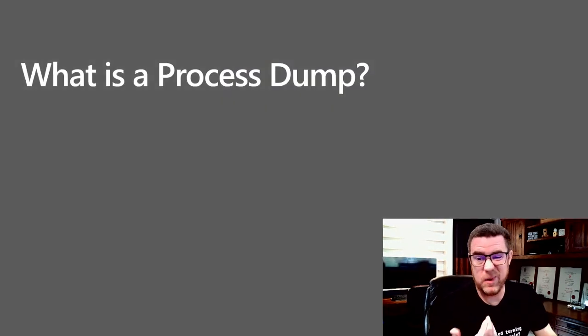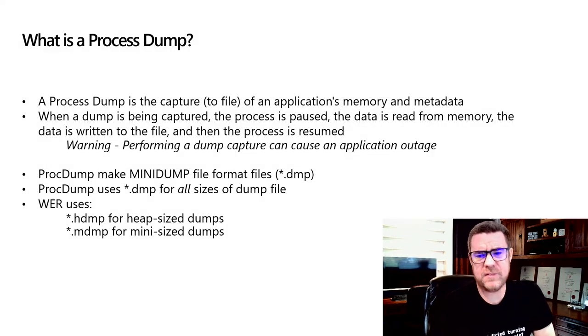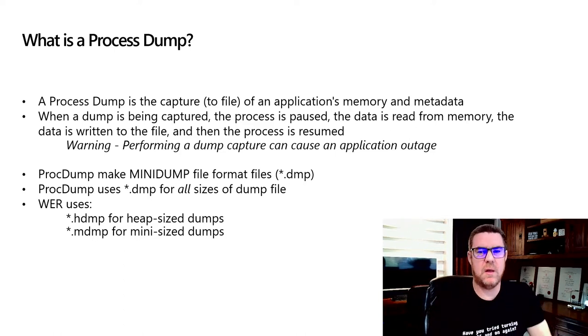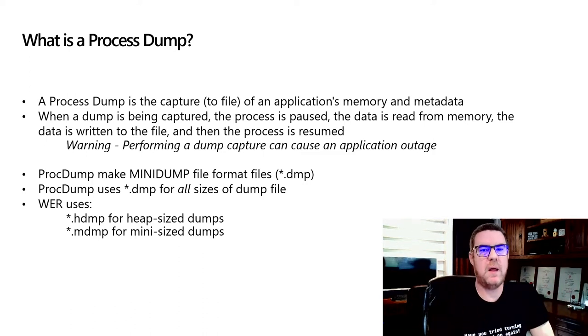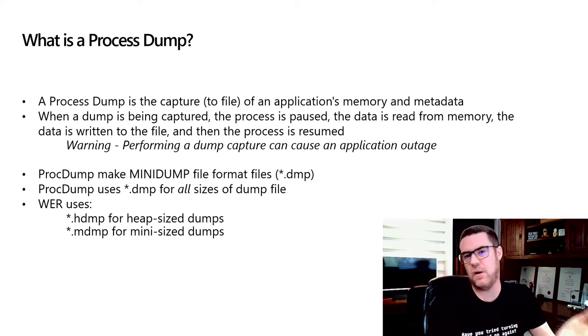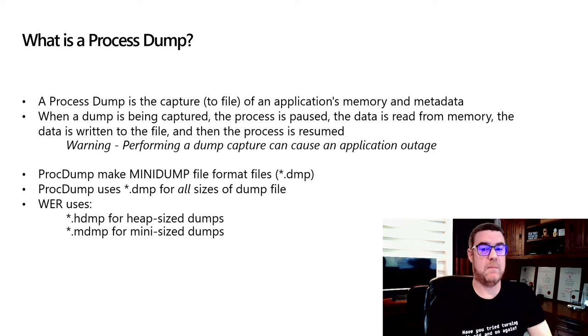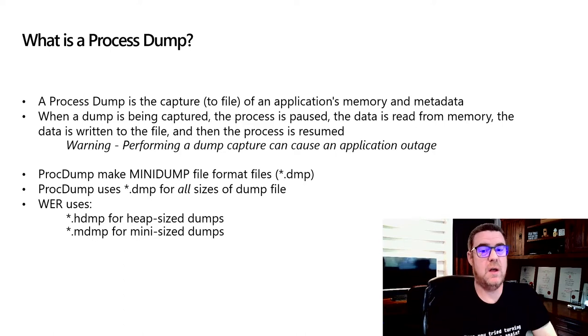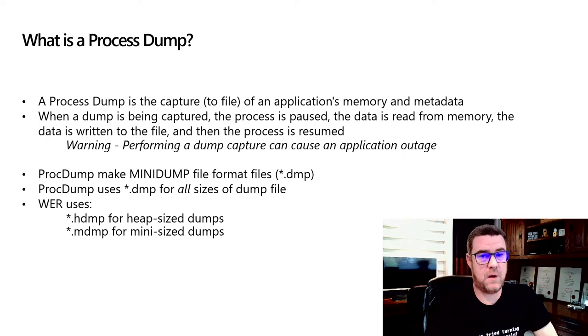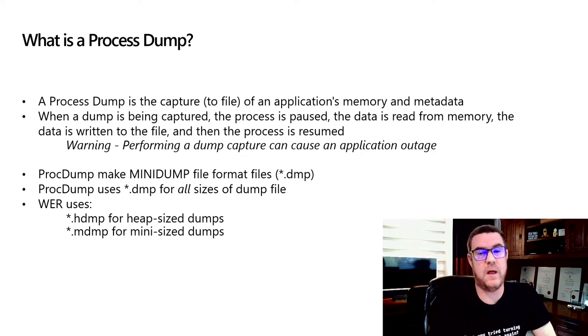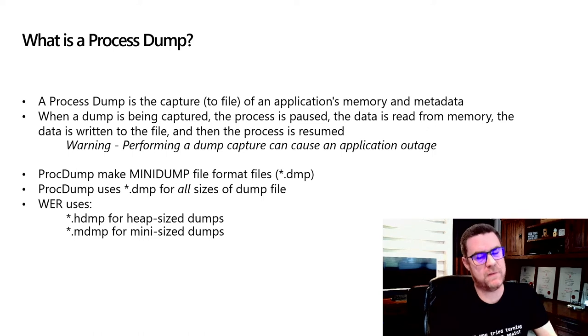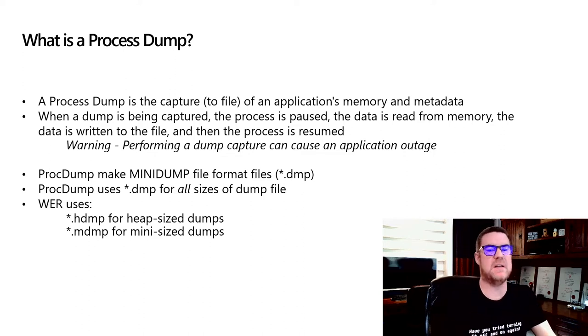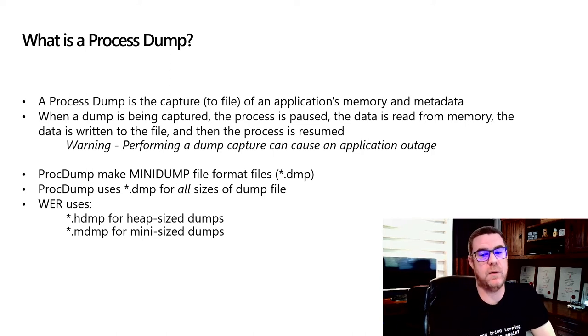So first off, what is a process dump file? A process dump is a way of taking a file version of an application. Think of it as a snapshot. The process is paused, so it's kind of like not moving forward, and then all the memory associated with the process, the things like variables and globals, and also memory to do with maybe threads and stacks, plus metadata, things like performance counters and its memory usage and CPU usage, all that is captured and put into a file. The file is called a dump file. ProcDump uses the mini dump file format, which is not to be confused with the mini dump mini sized file.